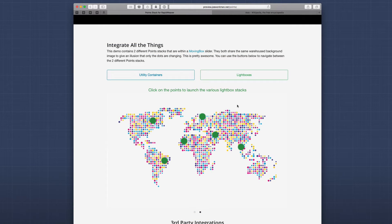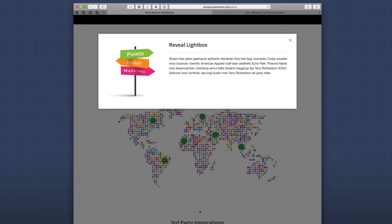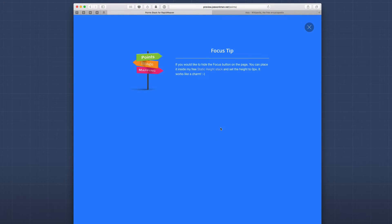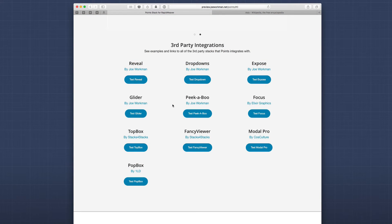If we navigate to the next slide, we can see the lightboxes that Points will integrate with. Here we have Expose and Reveal inside Foundation, TopBox from WillowGate, Focus from Elixir, and many more. If you scroll down a little further into the demo page, you'll notice examples of all the third-party integrations that Points currently supports. If you use the general link tool, you could probably integrate with even more stacks, but check the other stack developer's documentation on whether that is possible. We've made some really simple integrations with these stacks to make them extremely easy to use straight within Points.